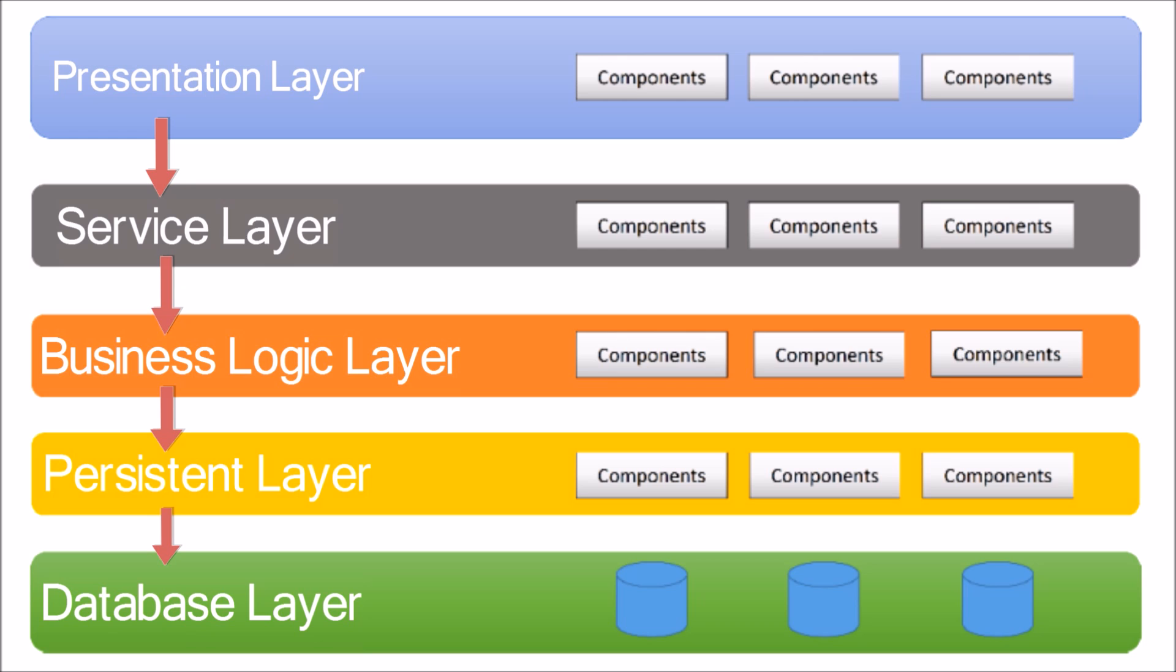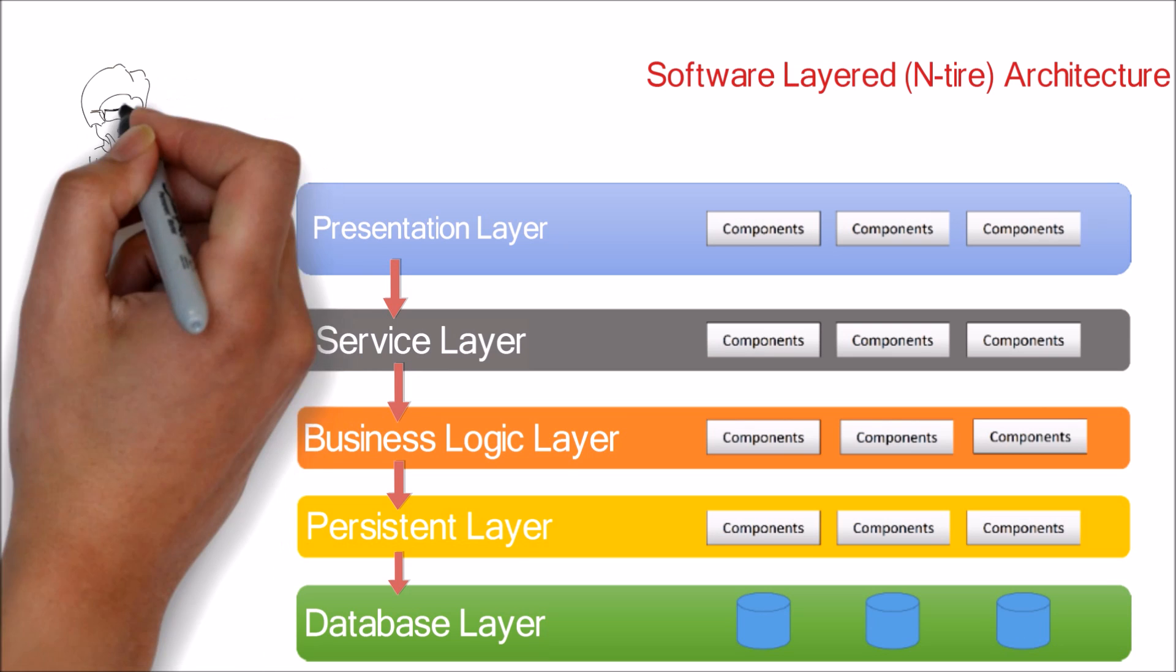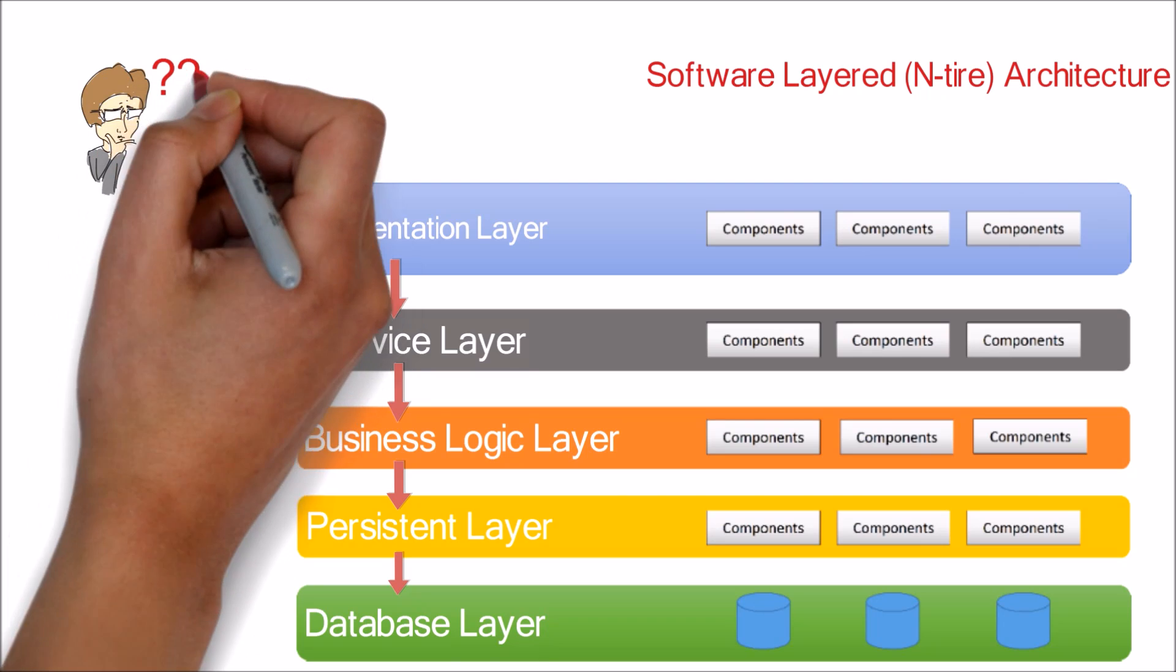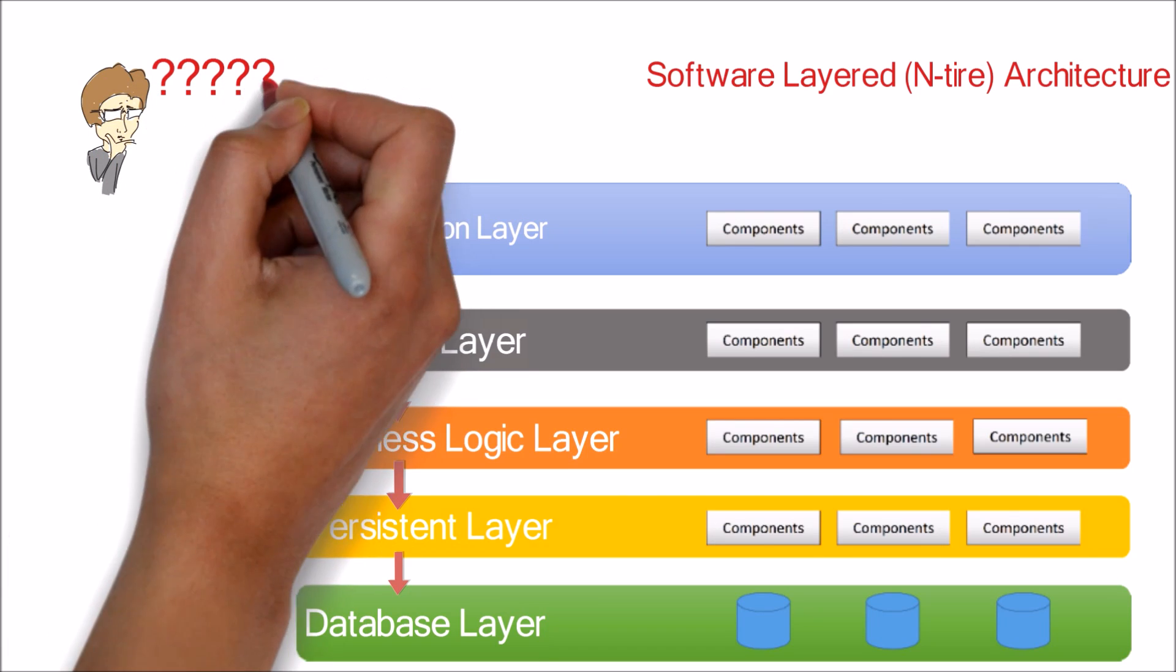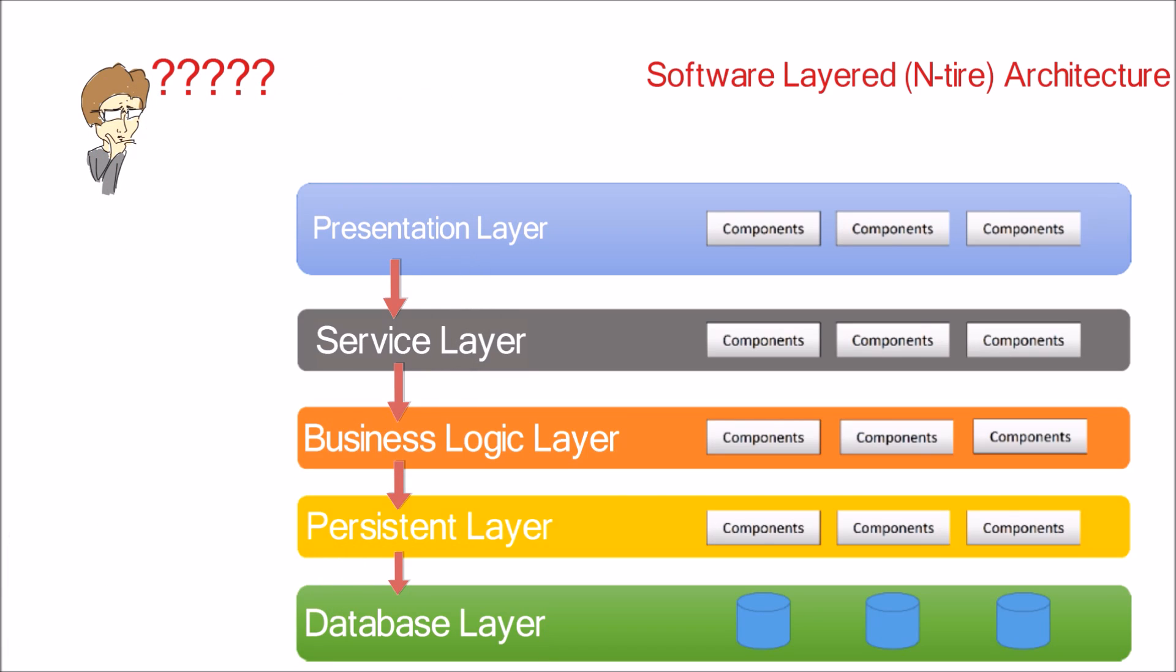At this point you may think why should the request flow through all the layers, won't it be inefficient and time-consuming? Before jumping to the answer, we will first see why these layers are closed. Generally, these layers are built based on a concept called layers of isolation.